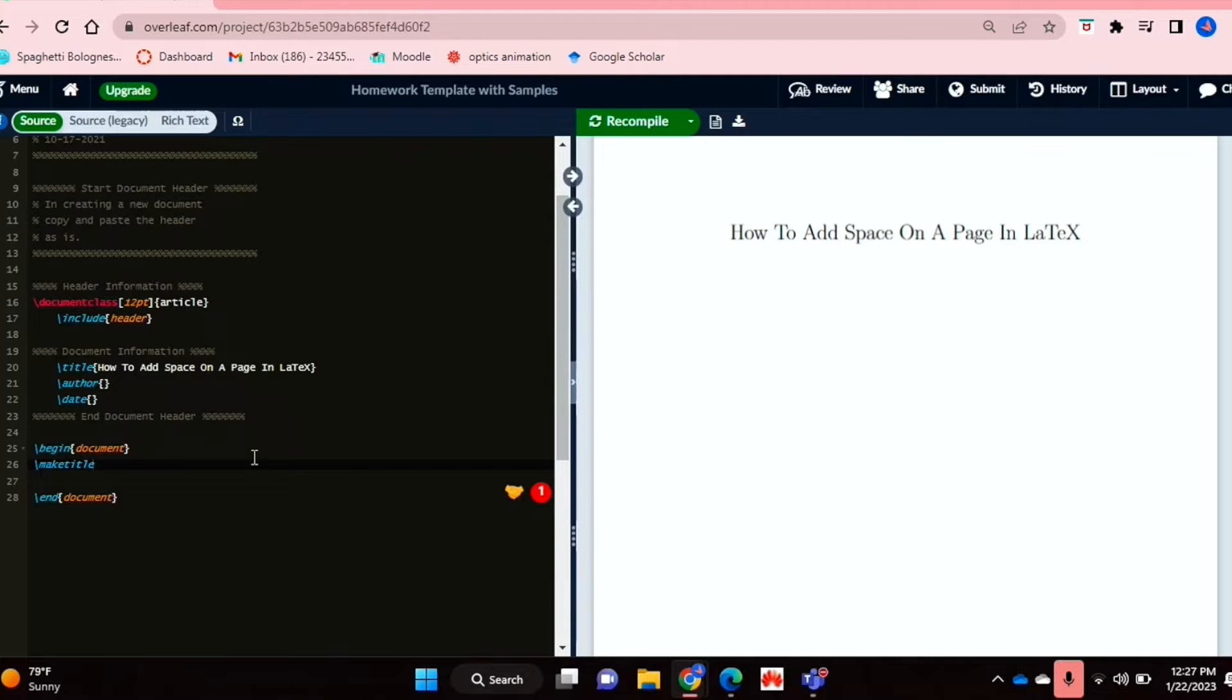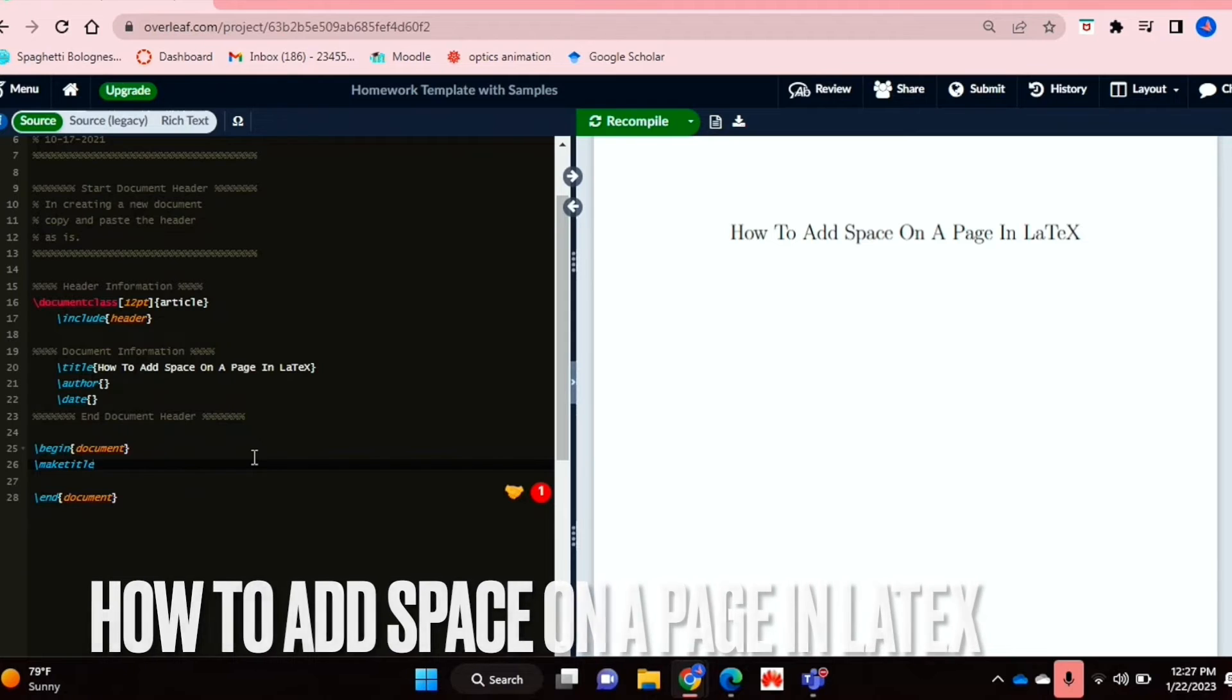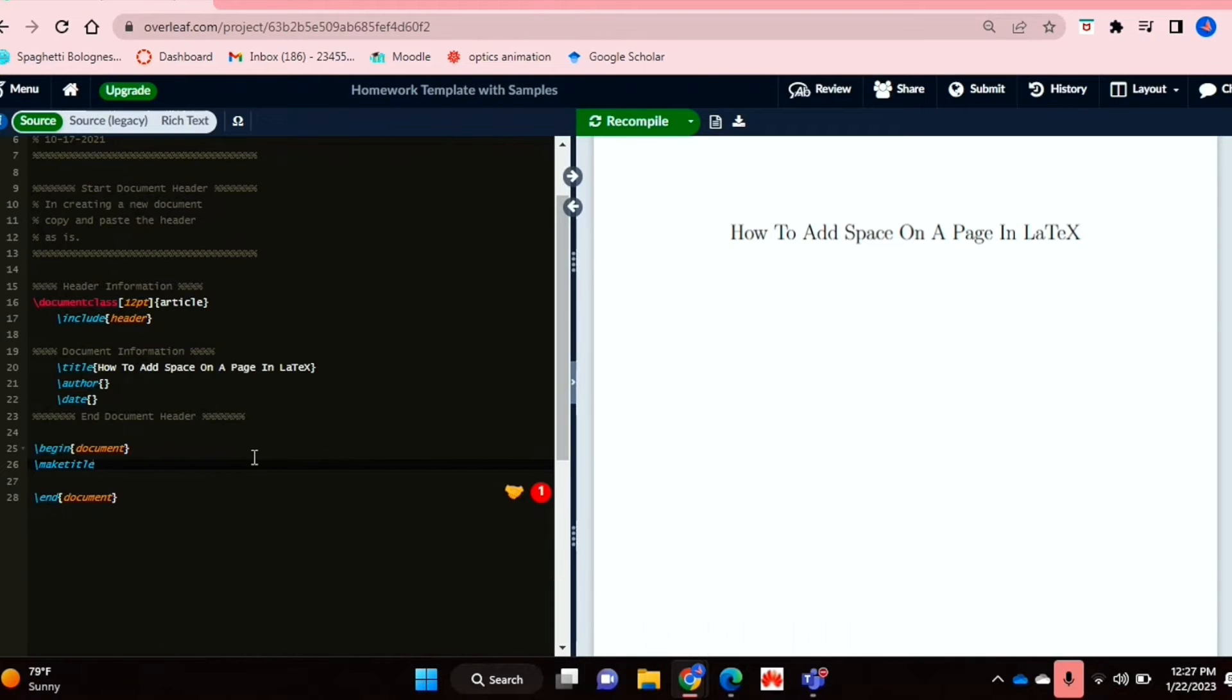Hello and welcome back, guys. Today, I'm going to show you how to add space on a page in LaTeX.